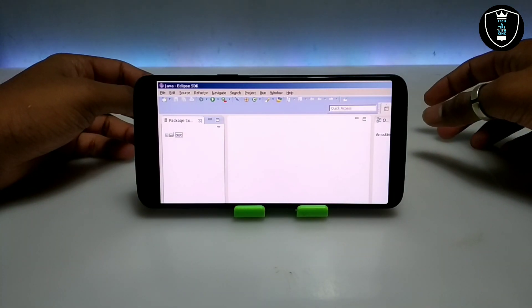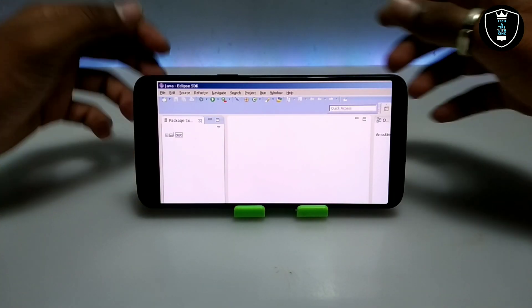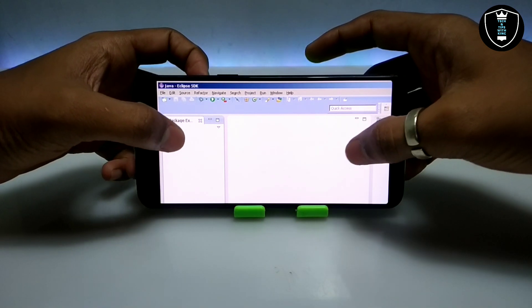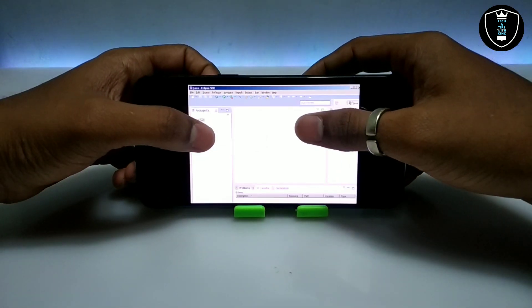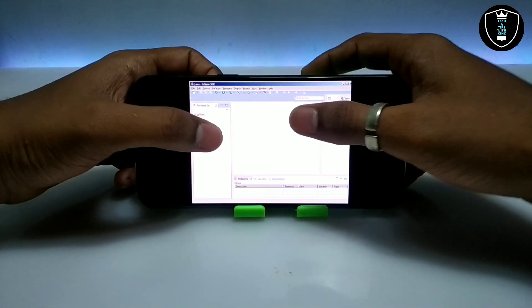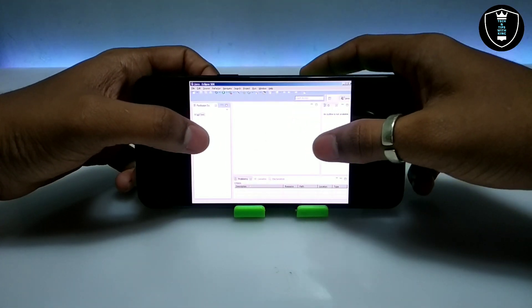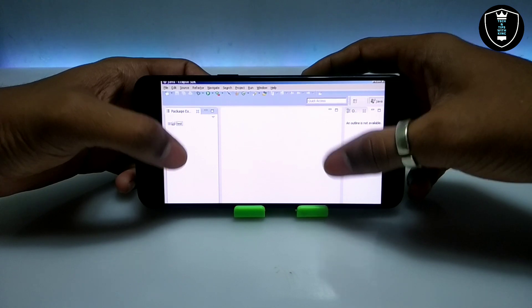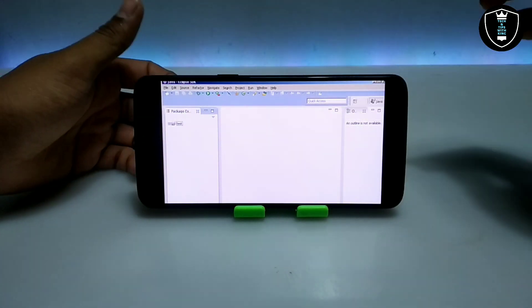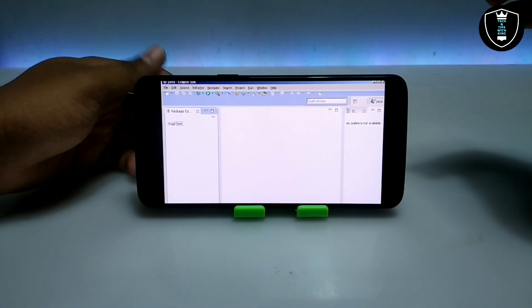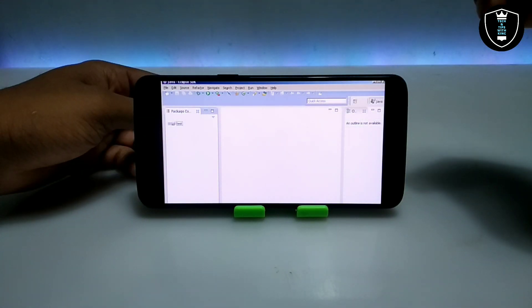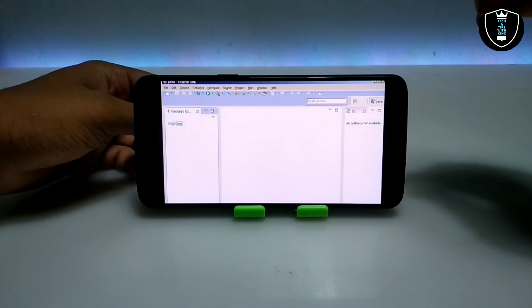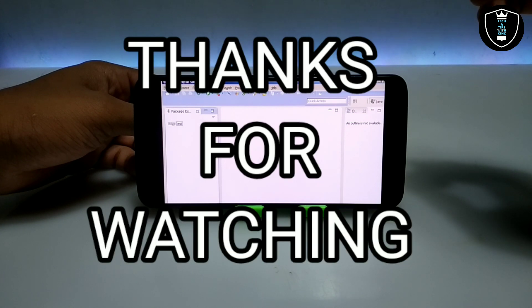As you can see, this is the Eclipse SDK software successfully opened in my Android. That's it for this video. Thanks for watching — please subscribe to my channel, like this video, and share this video. If you have any questions or problems, let me know in the comments. Thank you.